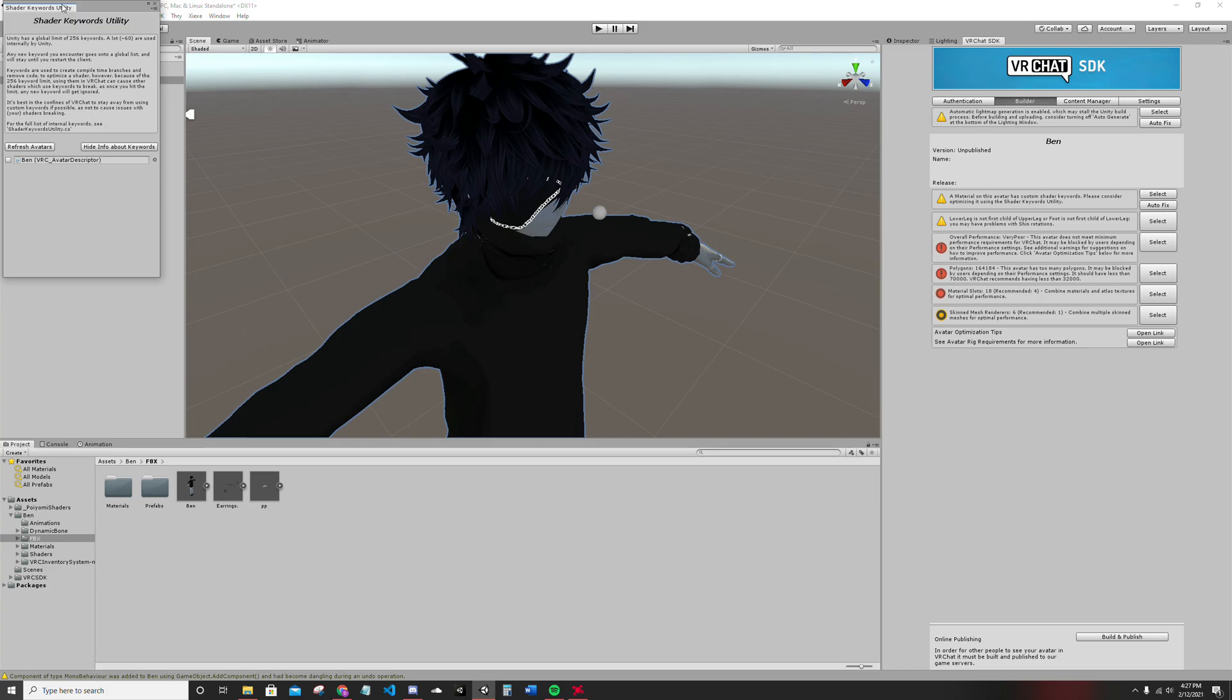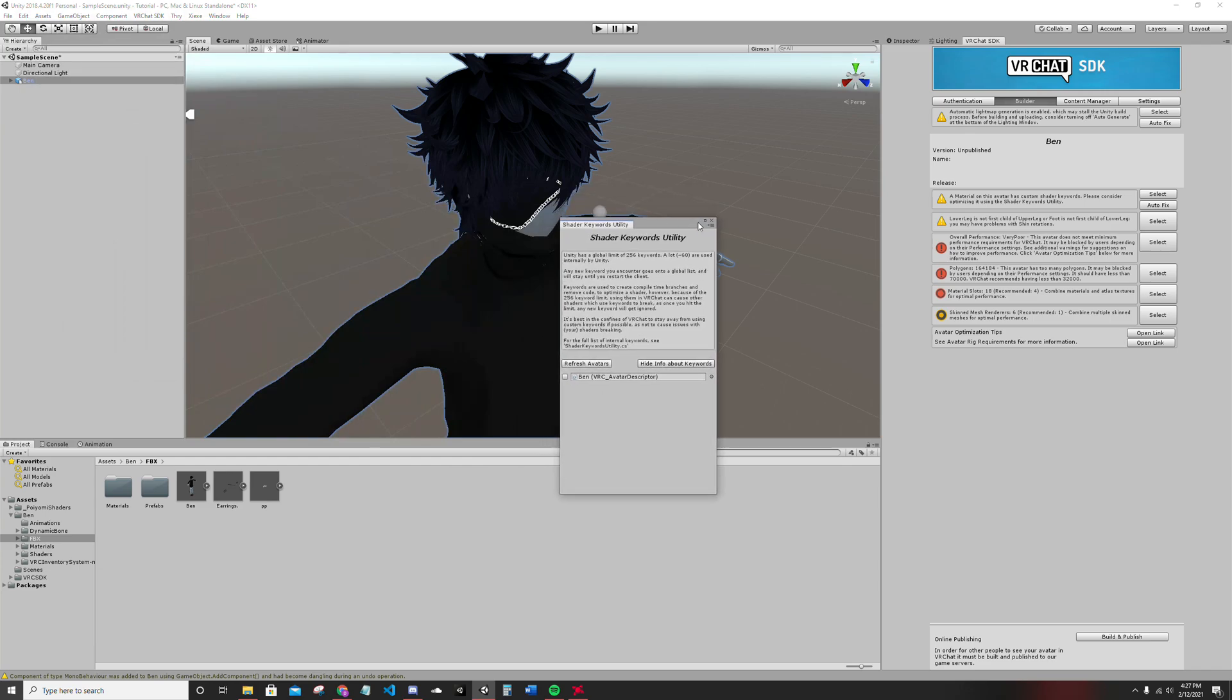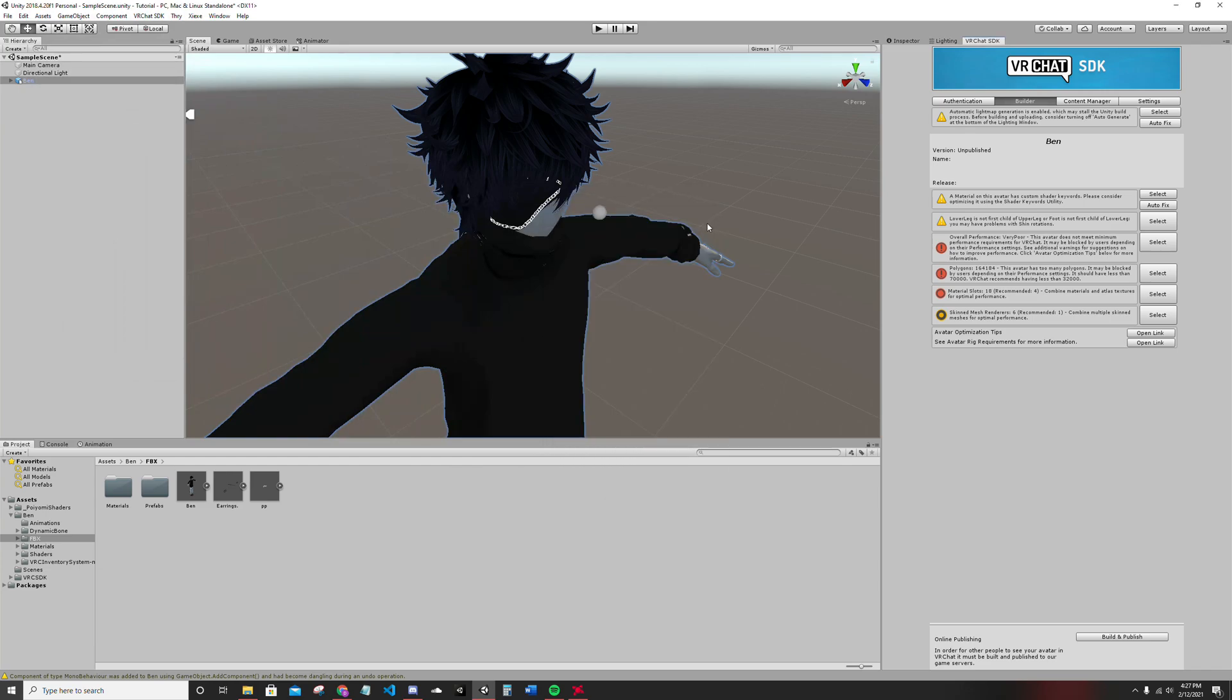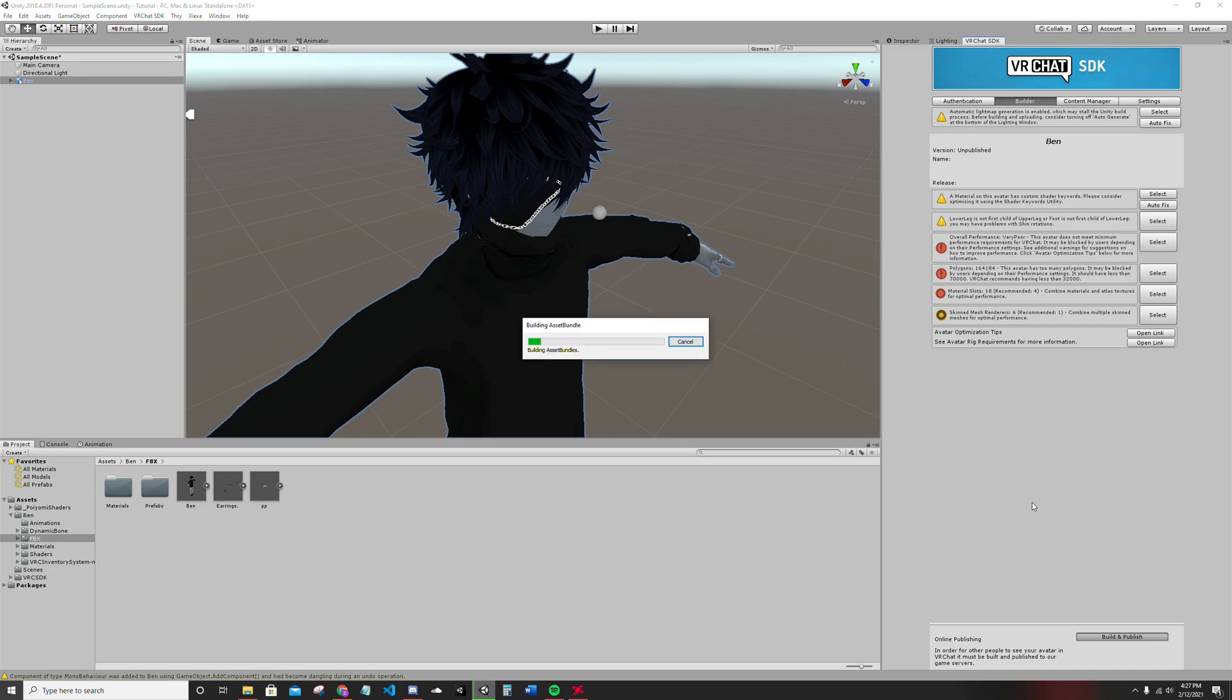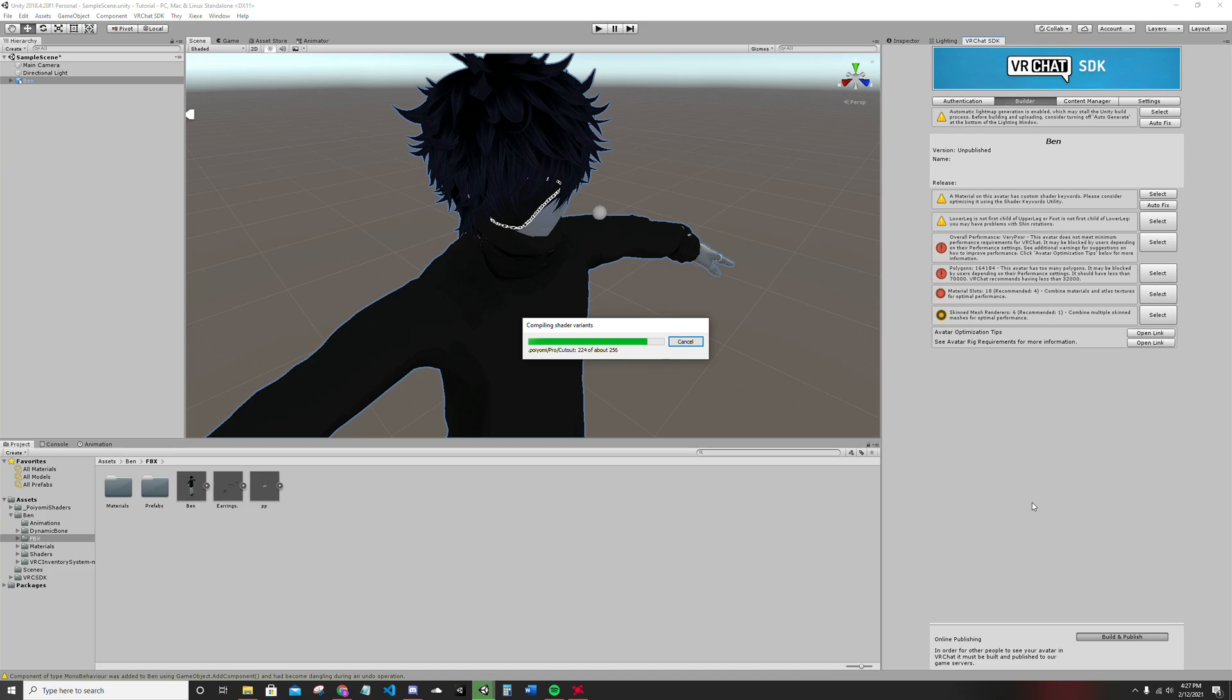If it says autofix, autofix it all except for this one. Shader keyword utility, that doesn't matter at all. Completely pointless. Everything's autofixed. Boom. Boom. Build and publish. Build and publish that bitch. Easy clappers. Easy peasy. Lemon cheesy. Slap that build and publish button.